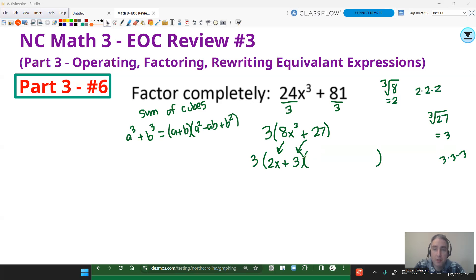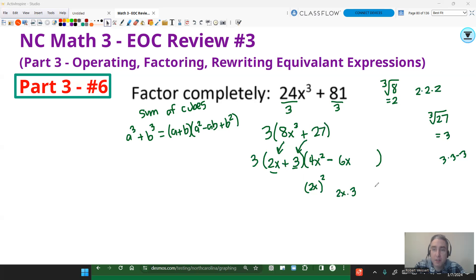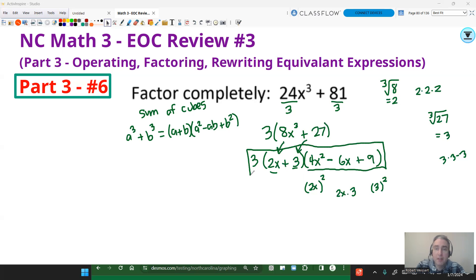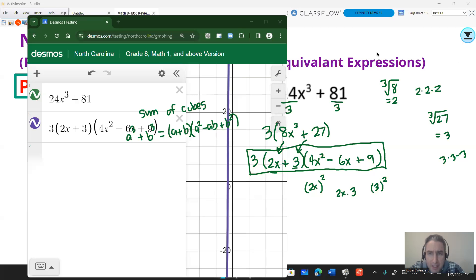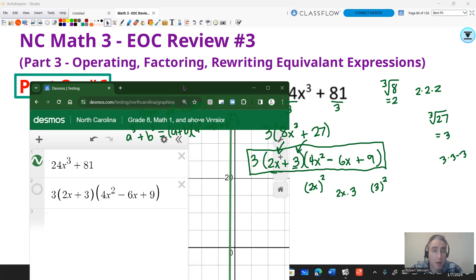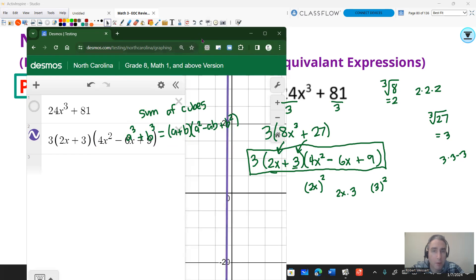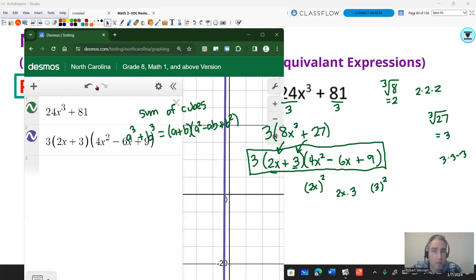For the second factor, we use a² - ab + b². So a² = (2x)² = 4x², then minus ab = minus (2x)(3) = minus 6x, then b² = 3² = 9. The completely factored form is 3(2x + 3)(4x² - 6x + 9). To verify, I graphed the original expression 24x³ + 81 and the factored form — they produce the same graph, confirming the work is correct.